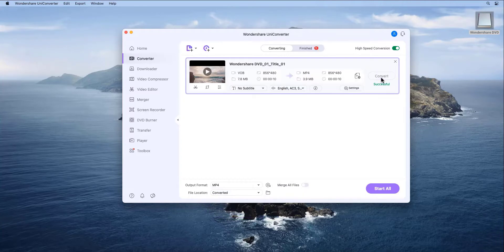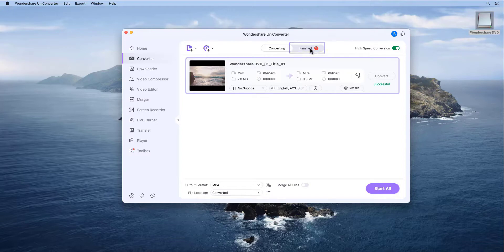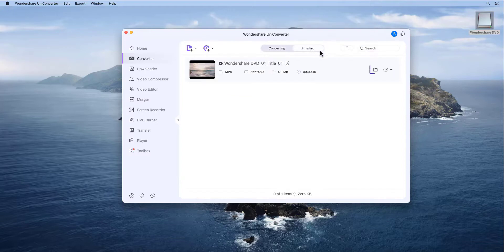Step 4. Access the Converted Videos. Click the Finish tab to go to the Output Folder to access the newly produced files.